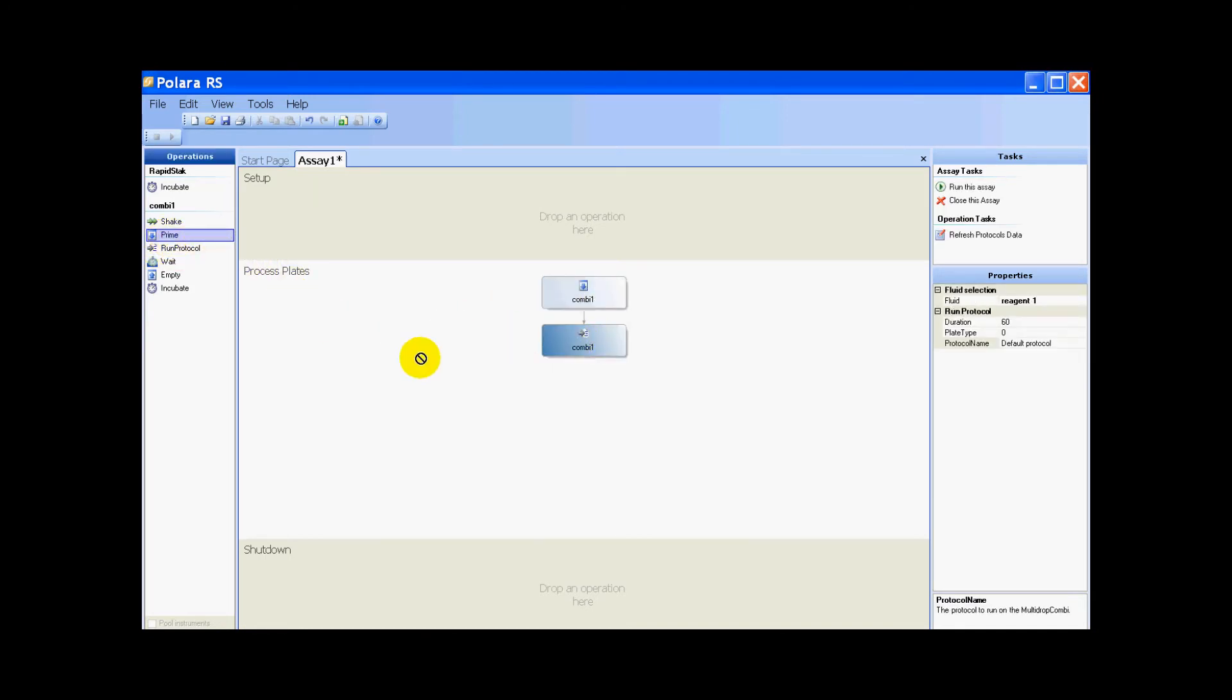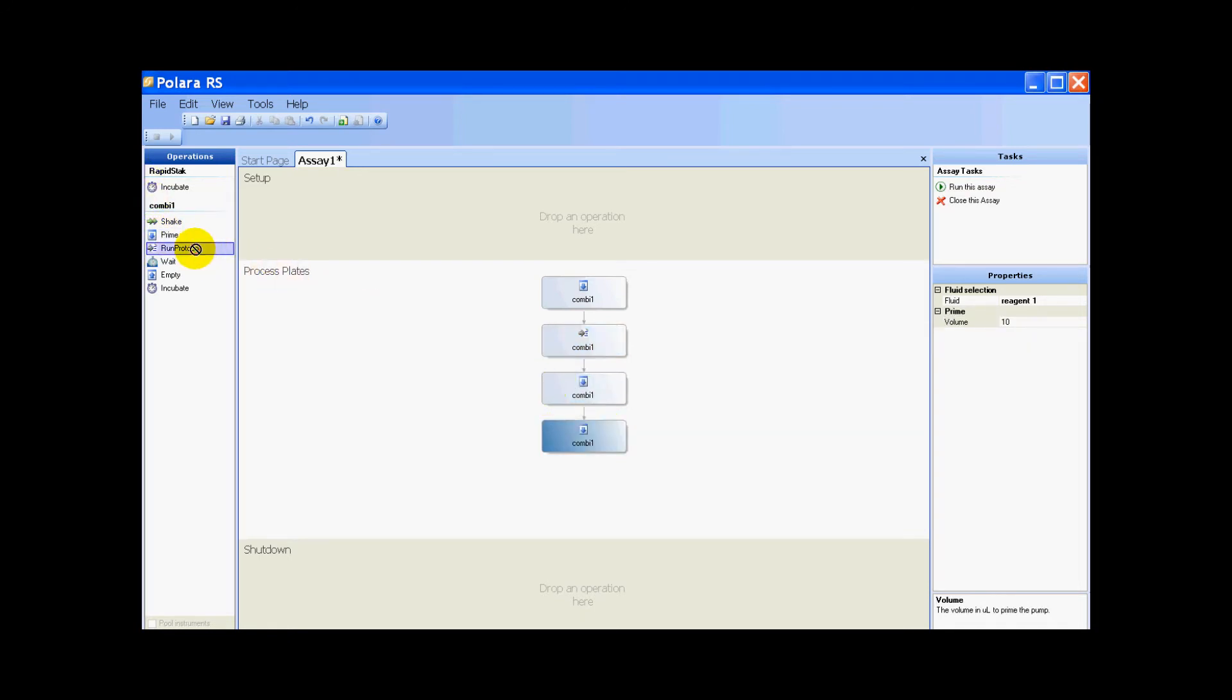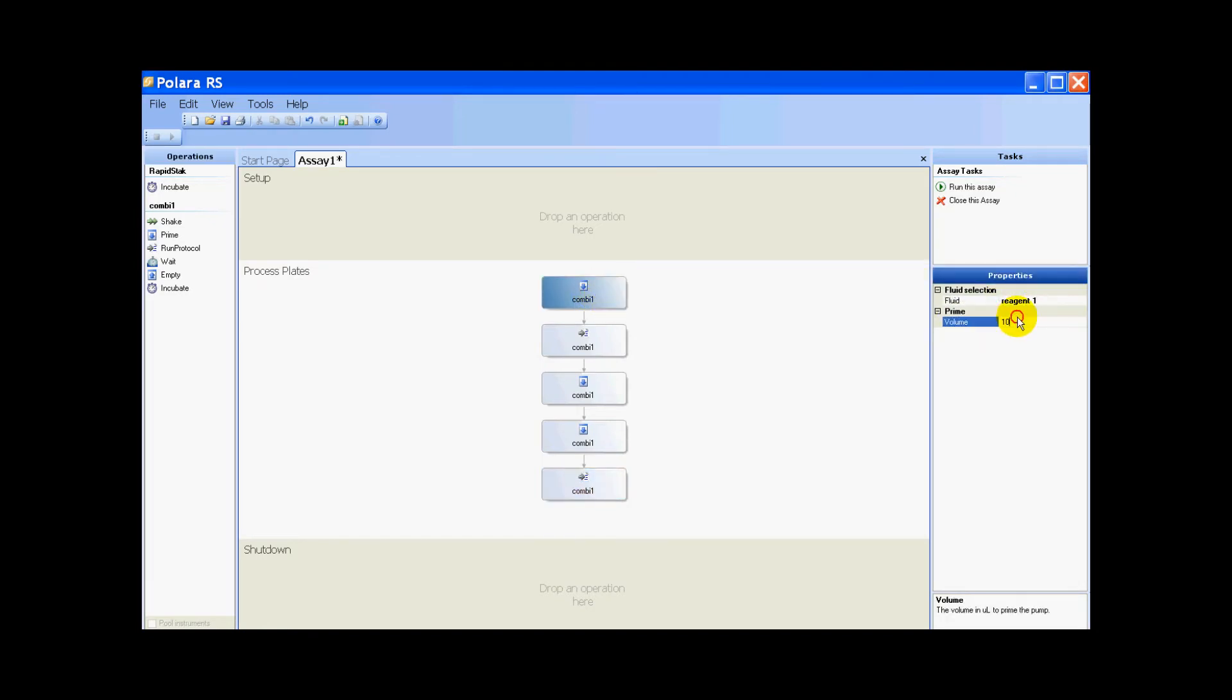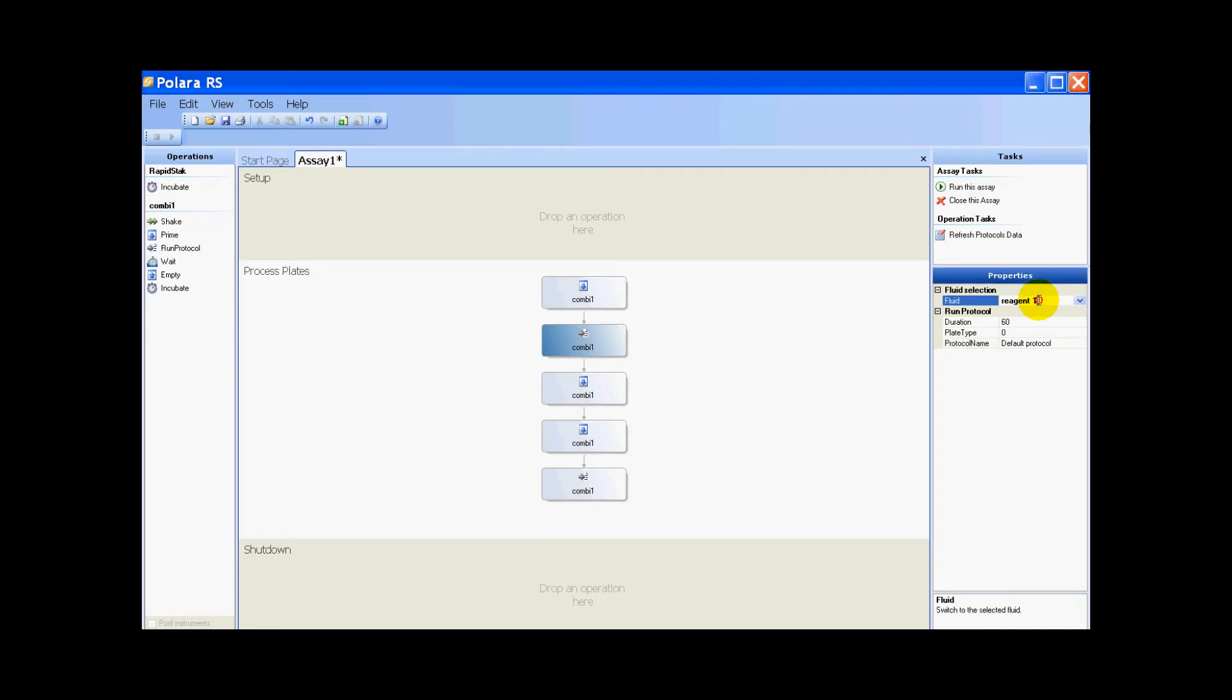I'll show you what I'm going to do. I'm going to take a plate and run two different processes on it. Basically this is a prime. I'm going to prime with reagent one, 1000 microliters. Then I'm going to run protocol on reagent one.